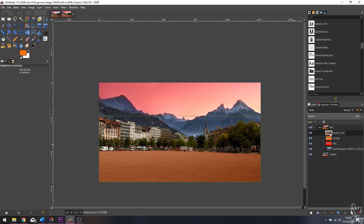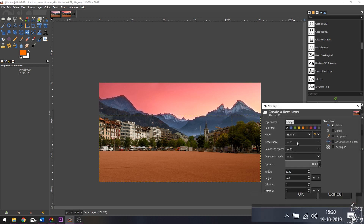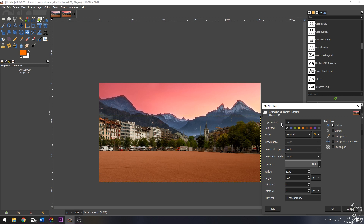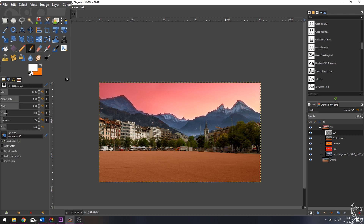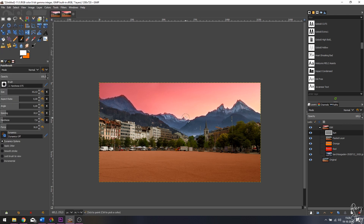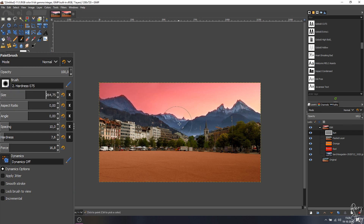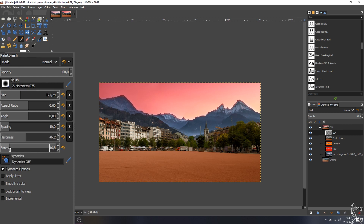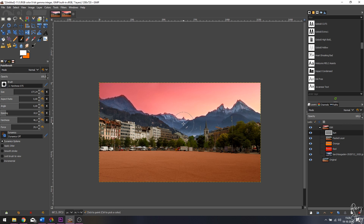We need to put in a sun. I'm going to create a new layer inside the layer group, call it 'sun', and fill it with transparency. I'll grab a brush, make sure it's white, and increase the size — I need to tune it down a little bit. I'll make sure the hardness and force are a little bit higher, then click inside the image to place the sun.